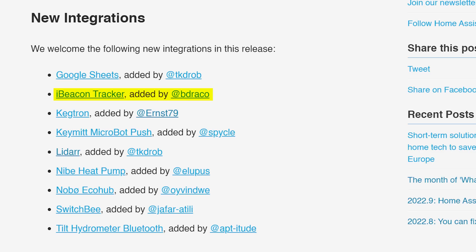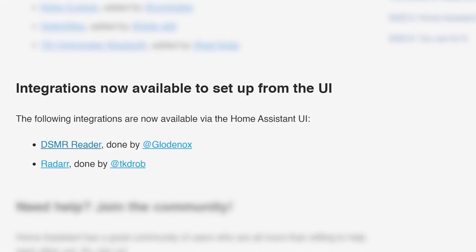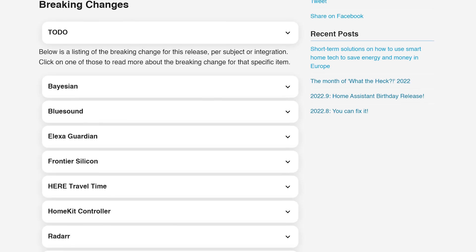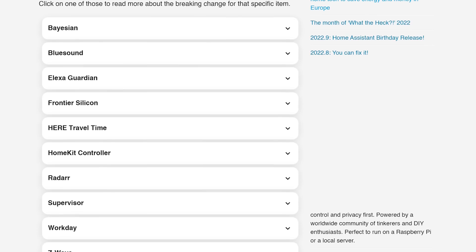There are also nine new integrations added this month, including the previously mentioned iBeacon tracker and a new Google Sheets integration which should be super useful for many of you. A further two integrations are now available to configure in the UI instead of old config files. As always, make sure to check out the breaking changes section before hitting that update button — a very small list this month, with nothing major standing out, but give it a glance to see if anything affects your setup.